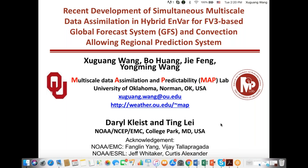We switched the first and second speakers because the first speaker Bo Hong had some technical issues logging in to GoToWebinar. Our first speaker now is Xu Guang Wang from the University of Oklahoma. Her topic is the recent development of simultaneous multi-scale data assimilation in a hybrid EnVar for FV3-based global forecast system and a convection-allowing regional prediction system. Please go ahead, Xu Guang. Okay, thank you for the introduction, Ming-Hu.